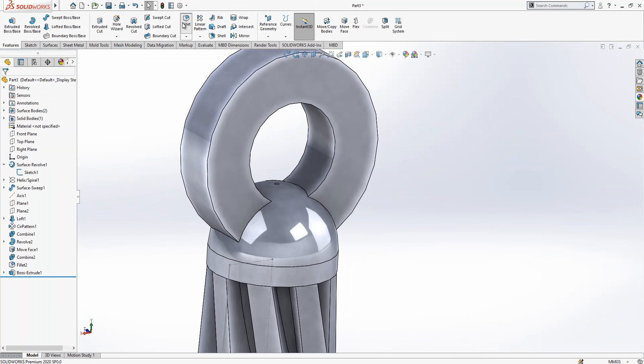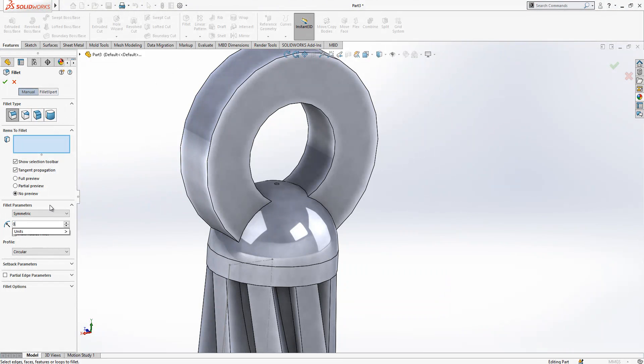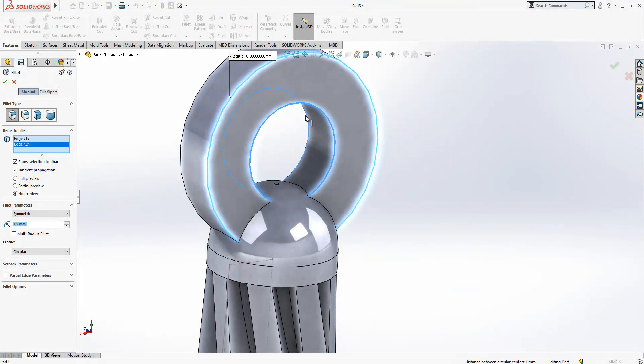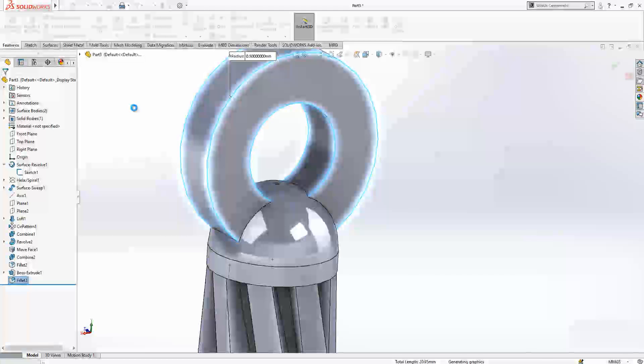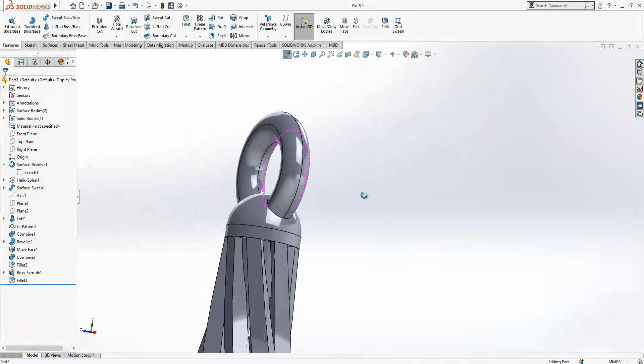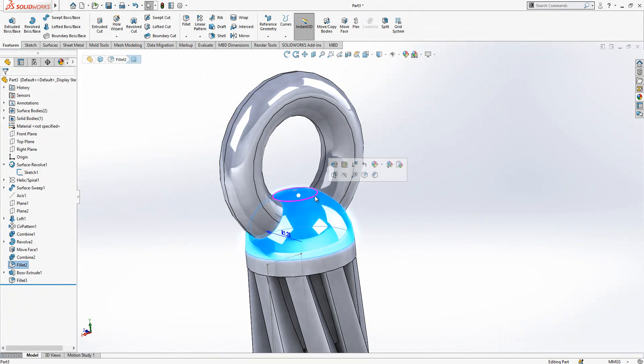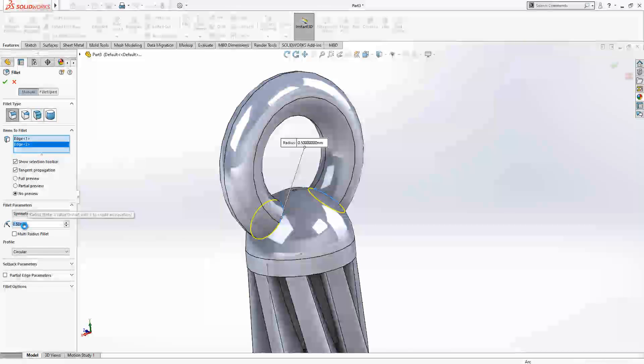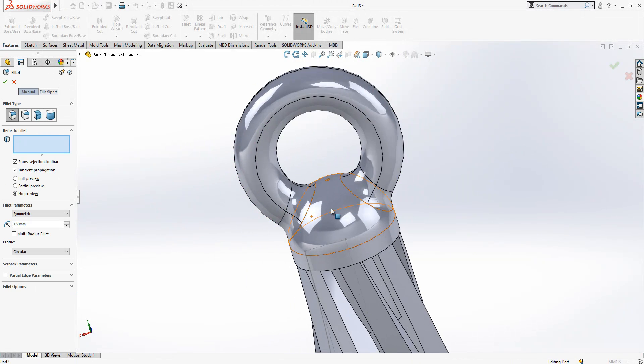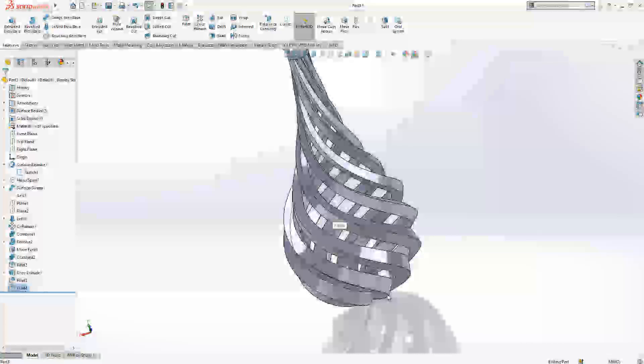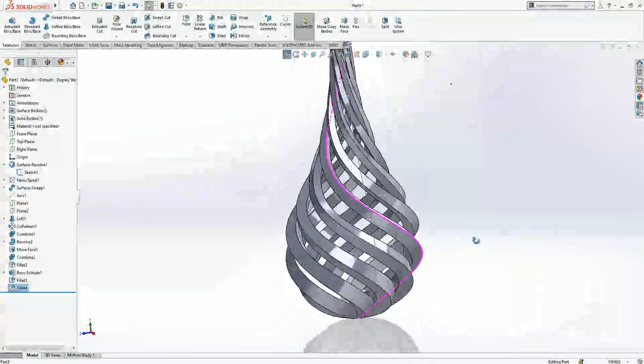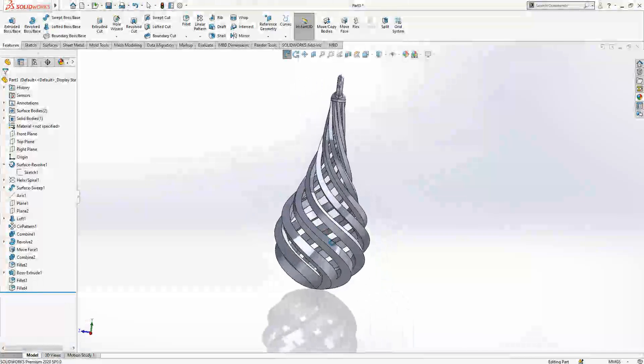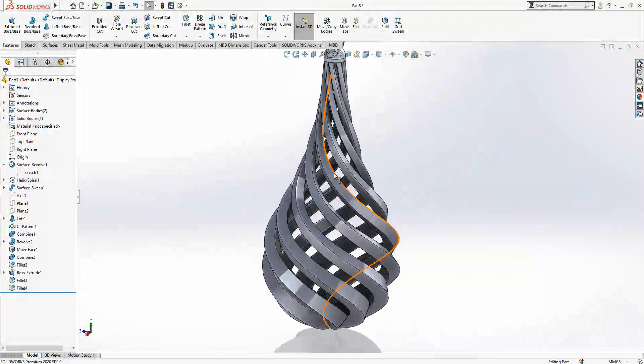Now we are going to create here our nice rounded part with selecting edges. We will add 0.5 fillet, and now we have this nice connection. Then later on we can select this edge again and create here one more nice fillet. This way we finalize our model.